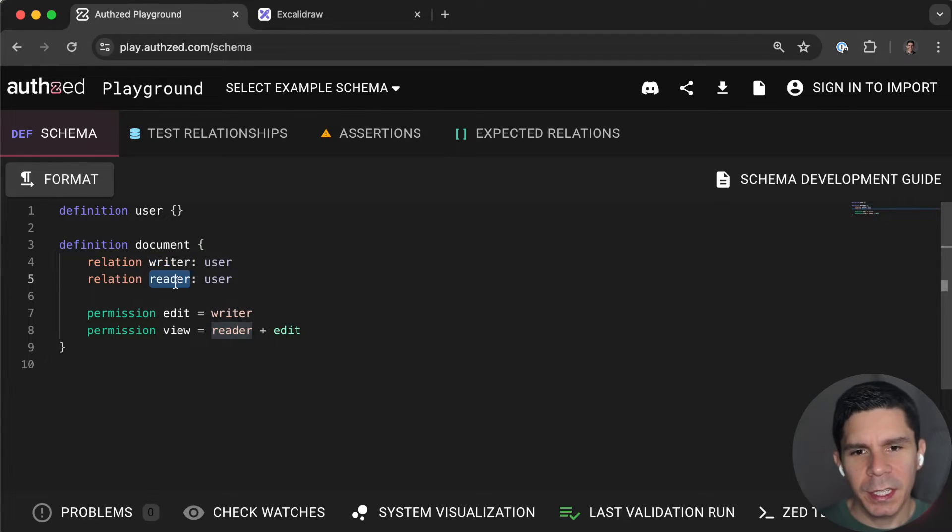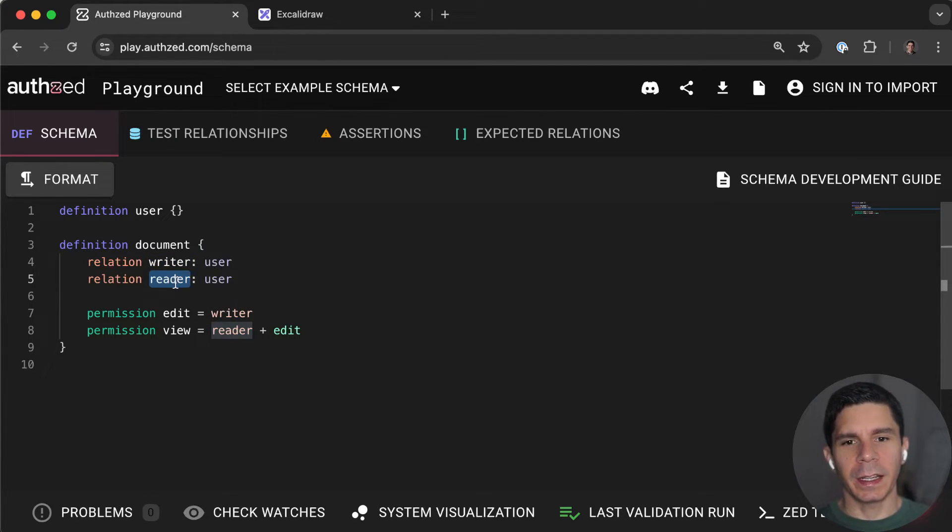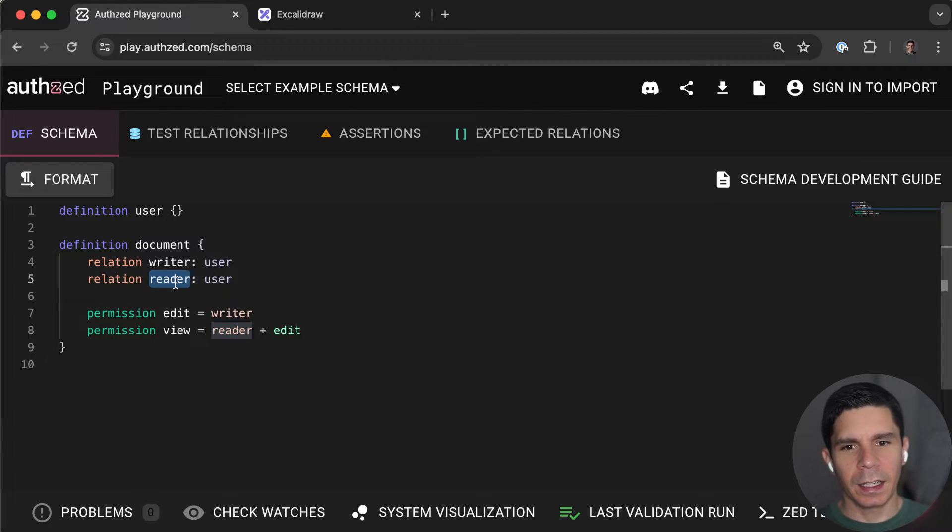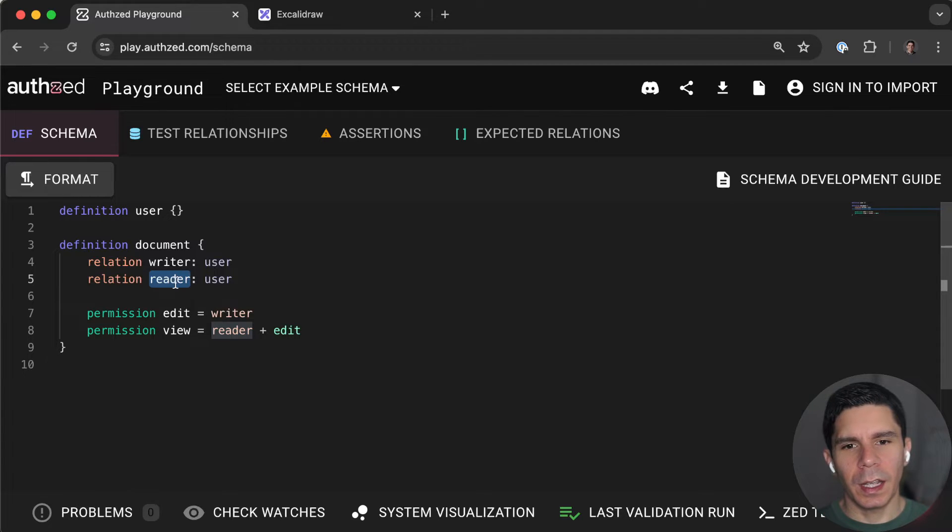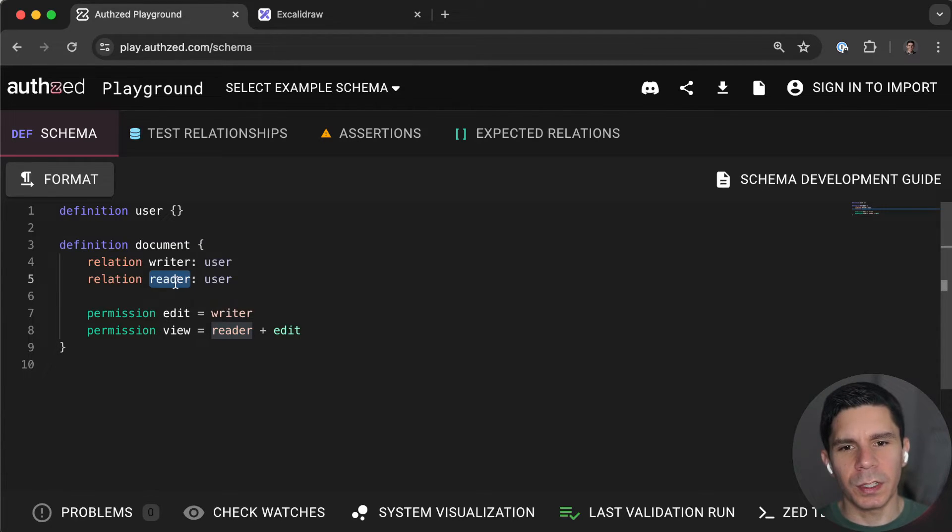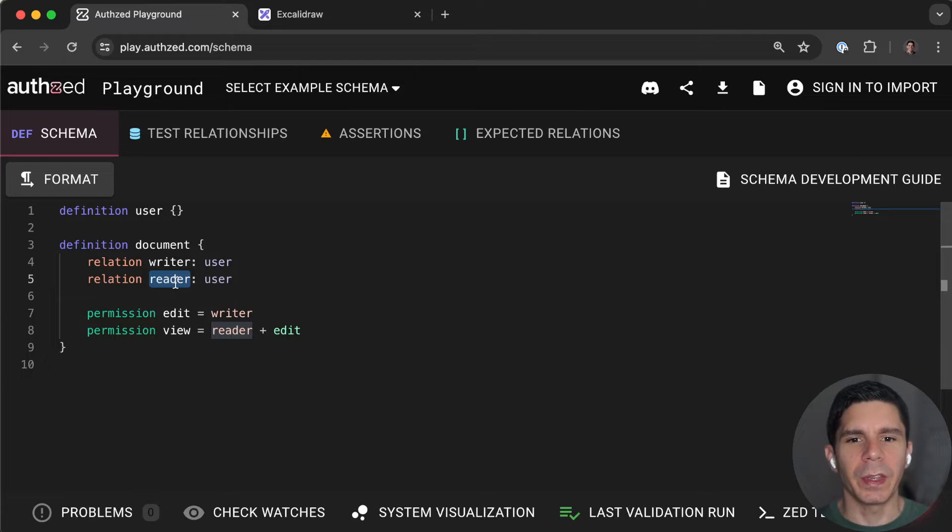And one of the things people miss when they talk about RBAC is the fact that RBAC, you have a role, a concept of a role that a user belongs to. And then the permissions that that role is granted are scoped to something, right?